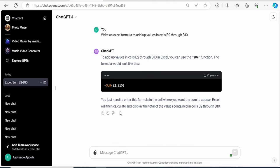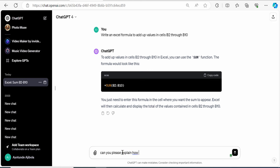Back now within ChatGPT, one of the neat things about using this is you can have a conversation with the AI. So here I see this sum function, but maybe I want to understand better how this formula works. What is the colon here? What is all of this about? So I'm going to ask ChatGPT all of this question. And to do that, here I'll type in, can you please explain how this function works?